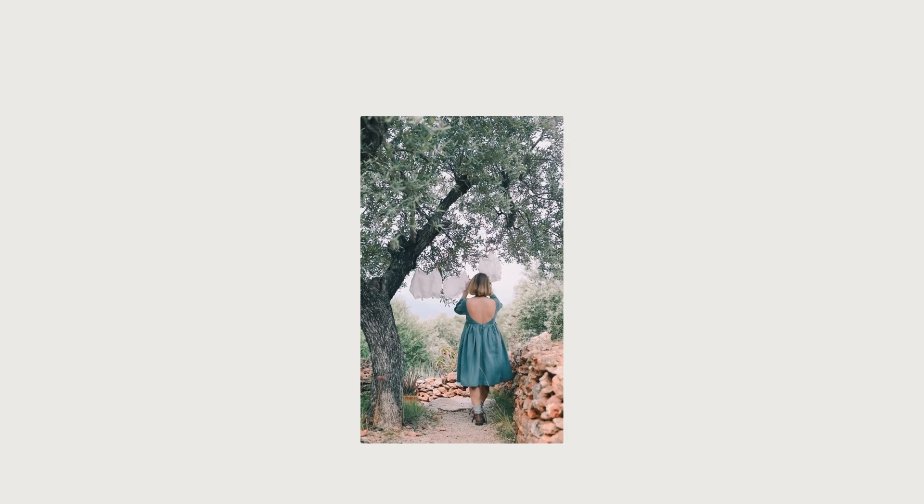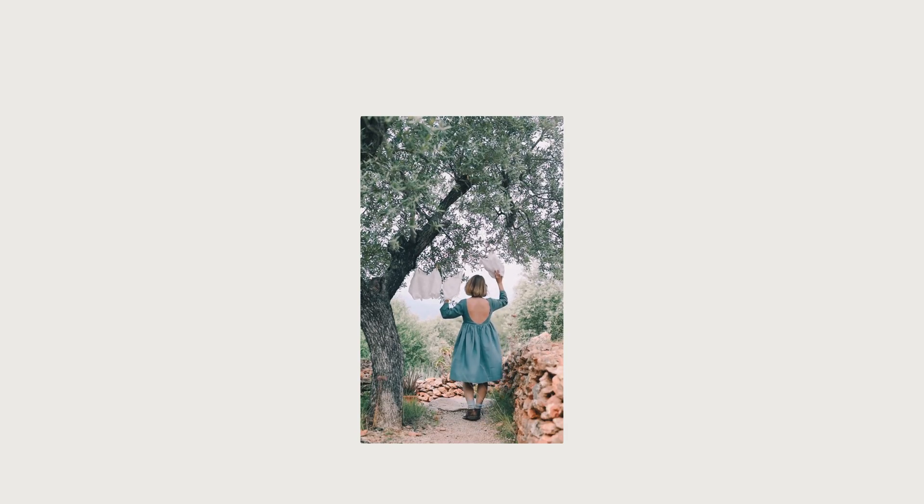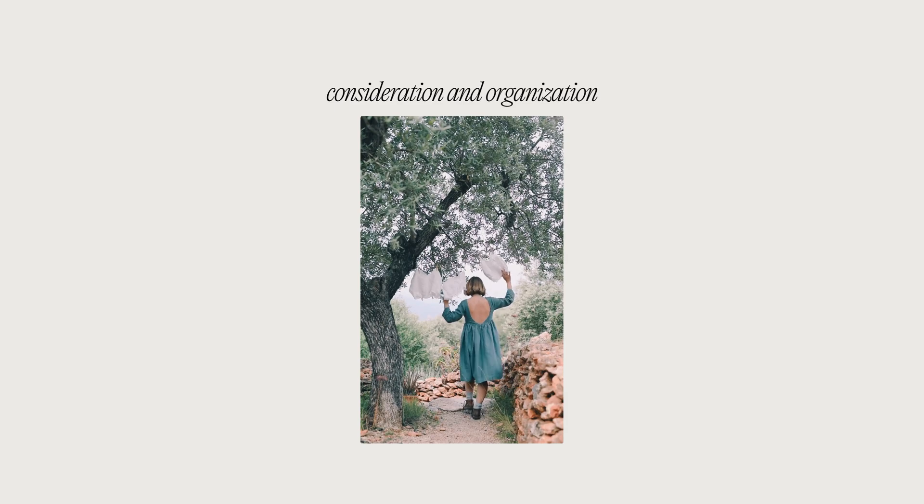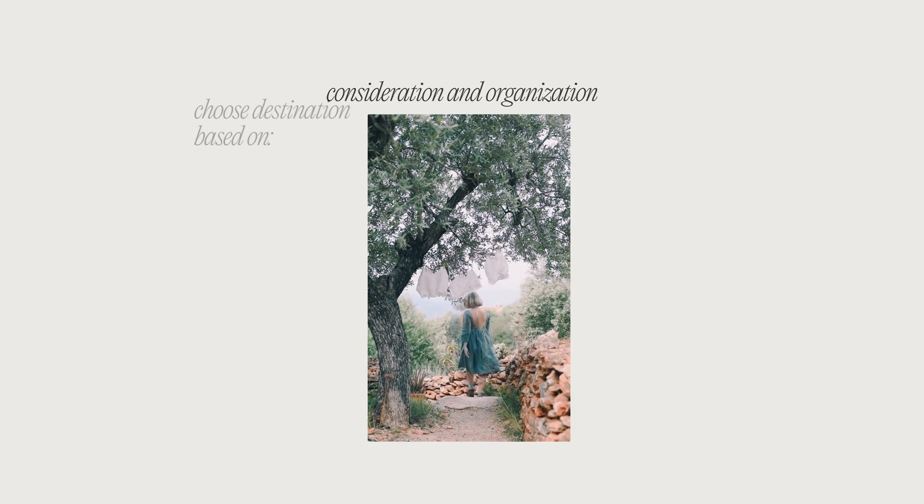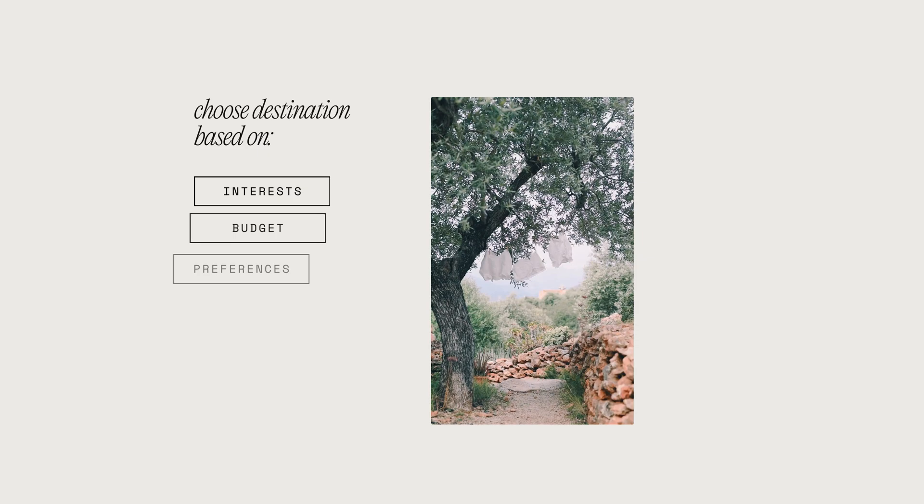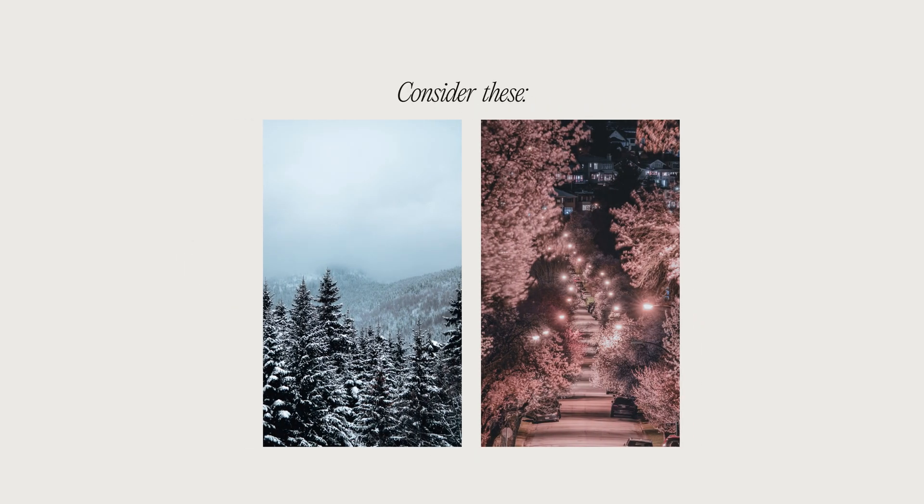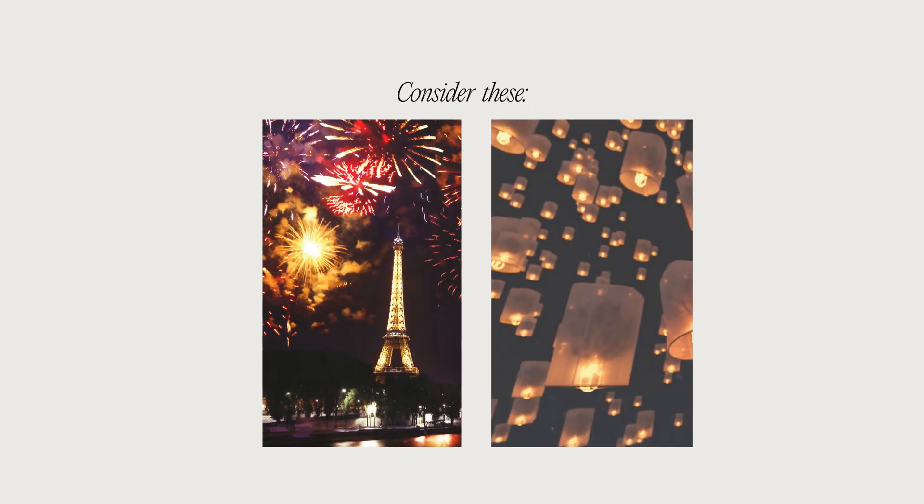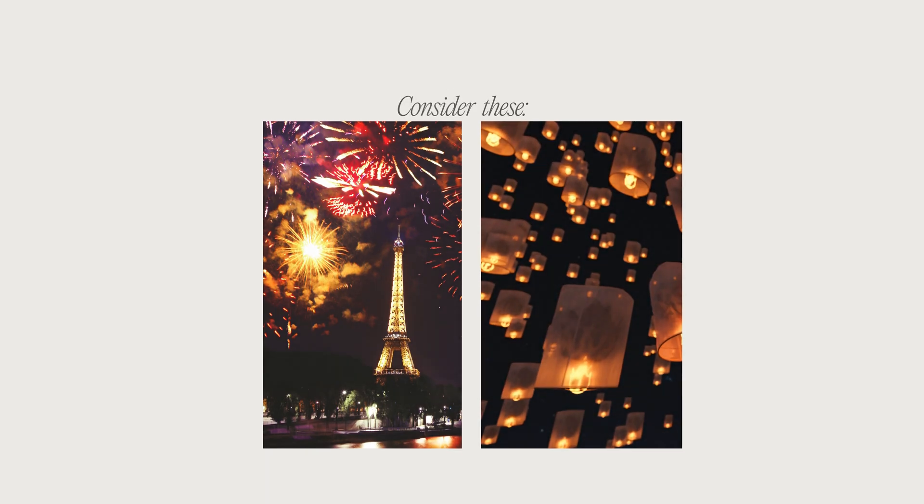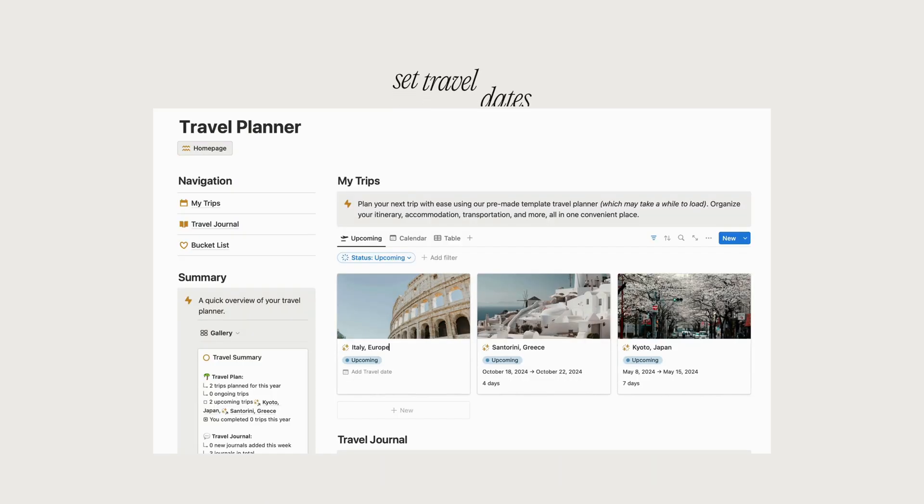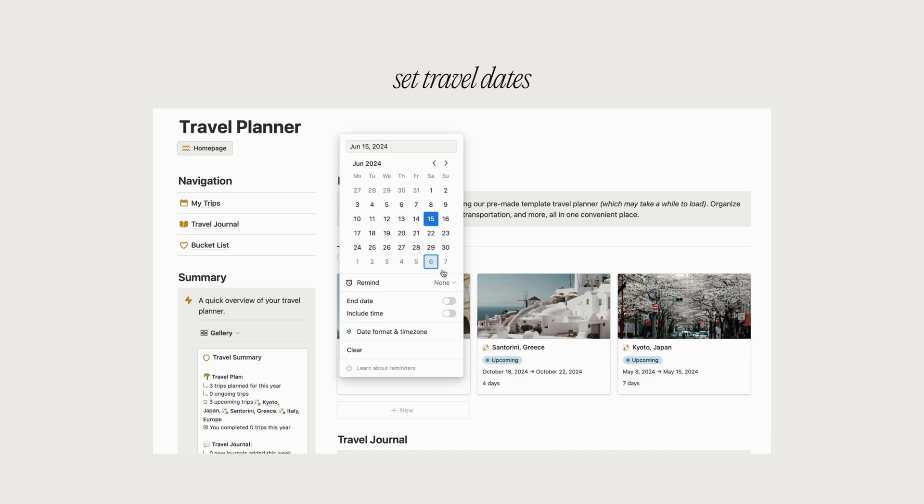Planning a perfect trip requires careful consideration and organization. The first step is to choose your destination based on your interest, budget, and travel preferences. Consider factors like weather, peak season, and any special events or festivals that may influence your decision. Once you've decided where to go, set your travel dates accordingly, making sure they align with your schedule and other commitments.